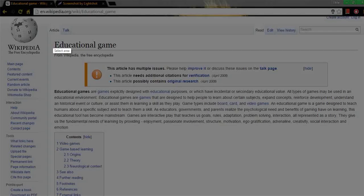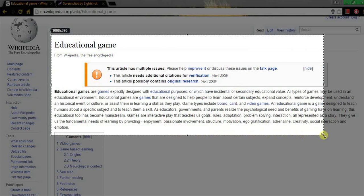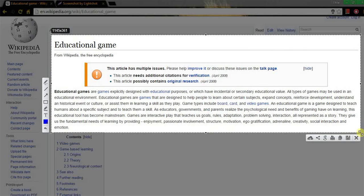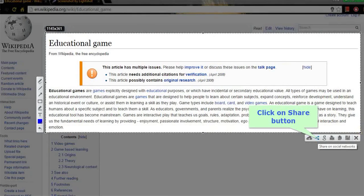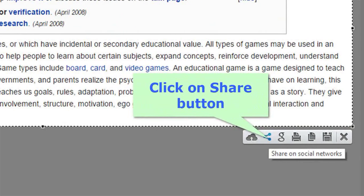To do this, just use the print screen button on your keyboard and make the selection. And click on share on social network option.